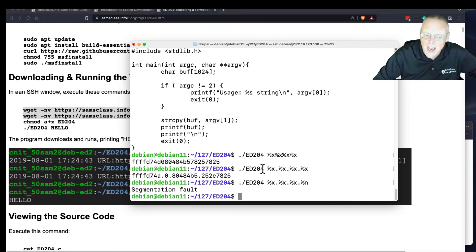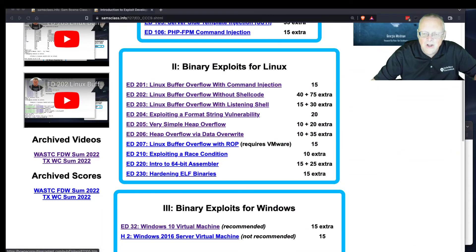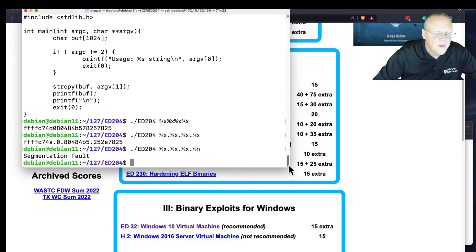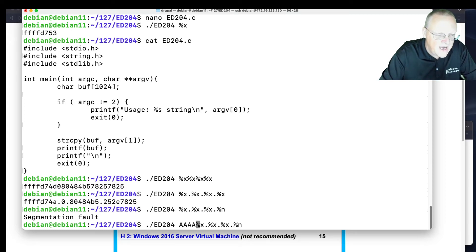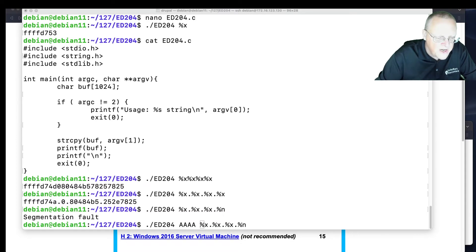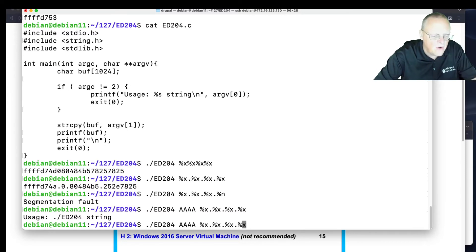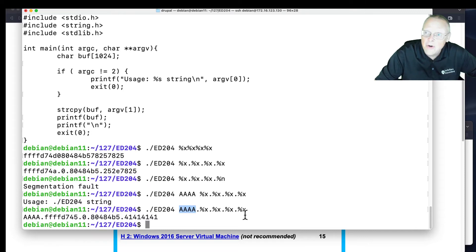Now I'm going to find how to control the parameter. Instead of just giving it %x's, I'm going to put some letters here like 'aaaa', then try four %x's. So whatever you put here will appear as the fourth parameter after that on the stack. So now if I put a %n there, it will write to this location. So now I can write to a location and I can control the location I write to — that's how we're going to take over the box with this vulnerability.